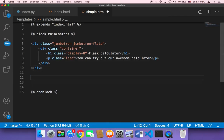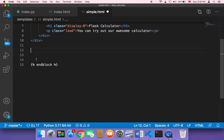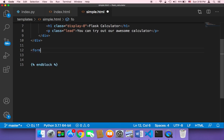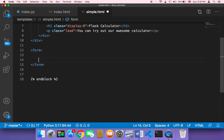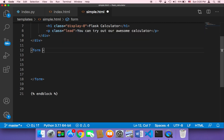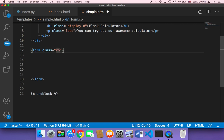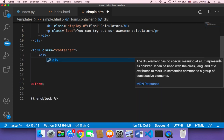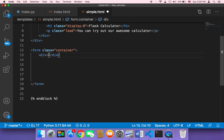So we need to work on the design. First of all, we need a form because the user is going to submit something. Then inside that form, we need two inputs for the numbers, an input for the button, and also an input to select the operation. I'm going to start with the form and give it the container class. Then inside the form, I'm going to use a div and add the two number inputs inside that div.